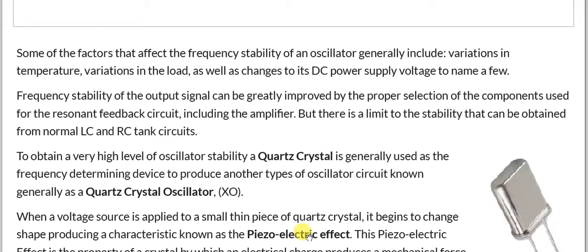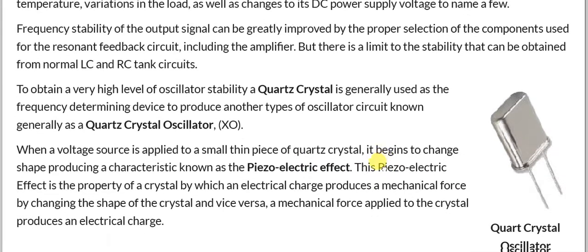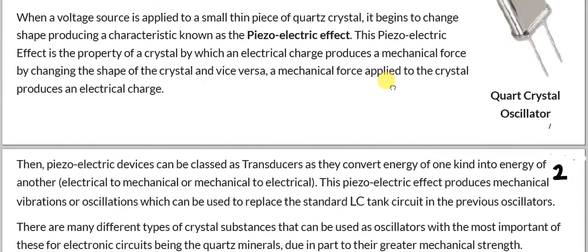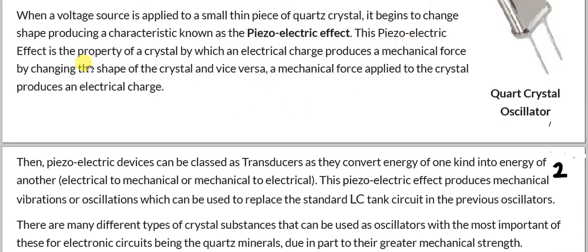Similarly, if an alternating voltage is applied, the crystal vibrates — the change in stress and strain produced inside the crystal changes its shape. This piezoelectric effect is the property of a crystal by which an electrical charge produces a mechanical force by changing the shape of the crystal, and vice versa: a mechanical force applied to the crystal produces an electrical charge. This is the basic mechanism of the piezoelectric effect.